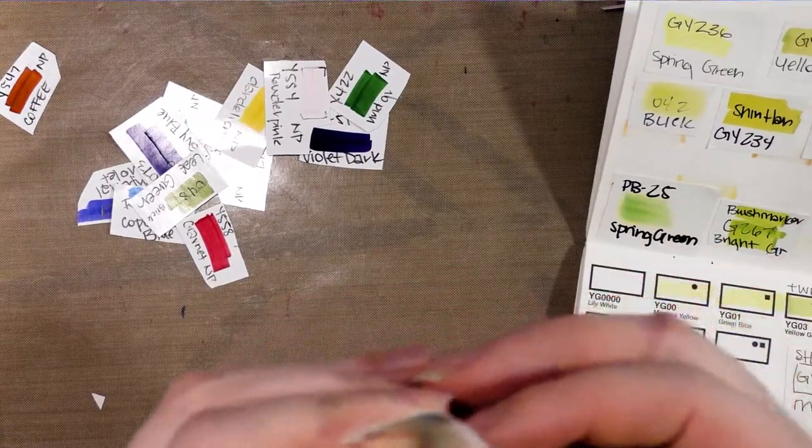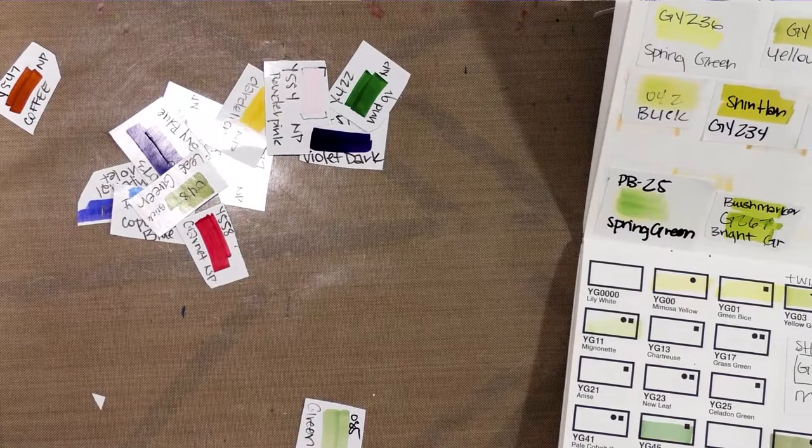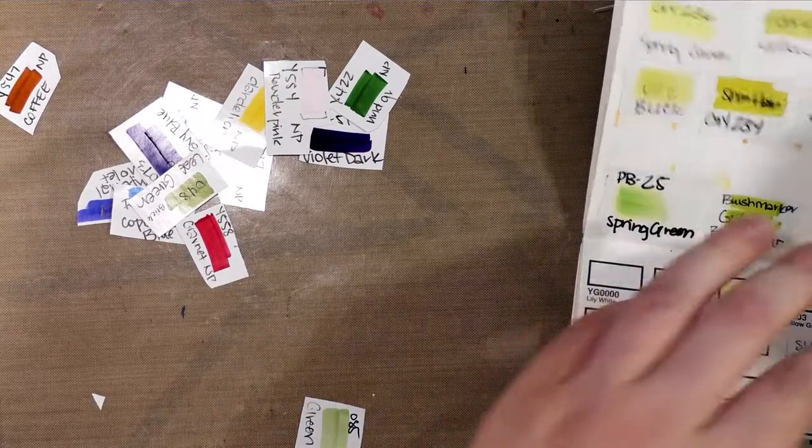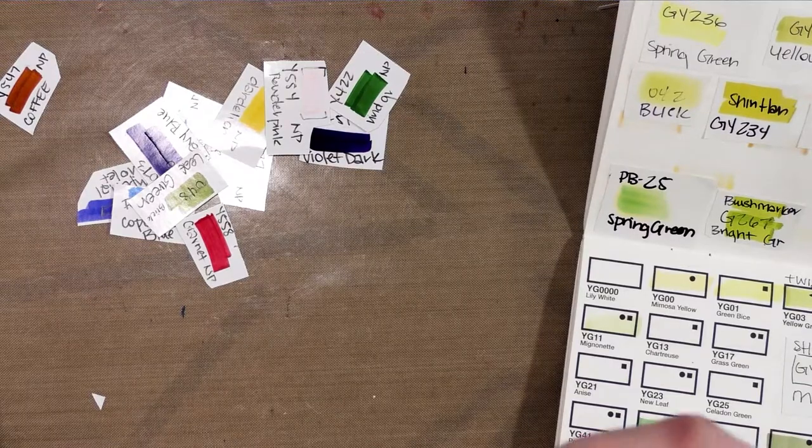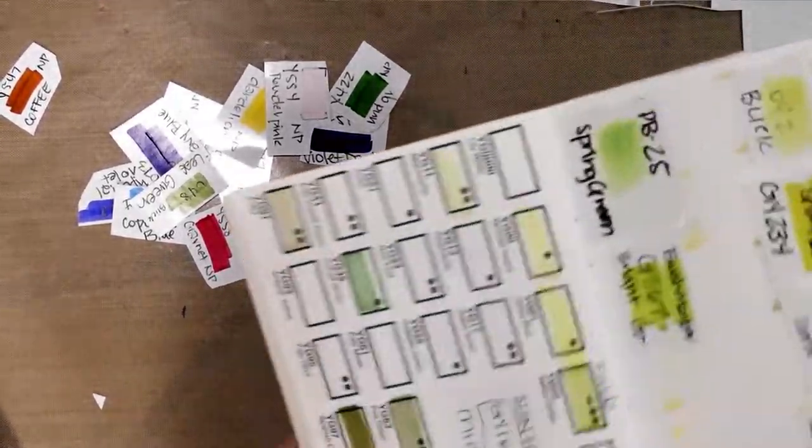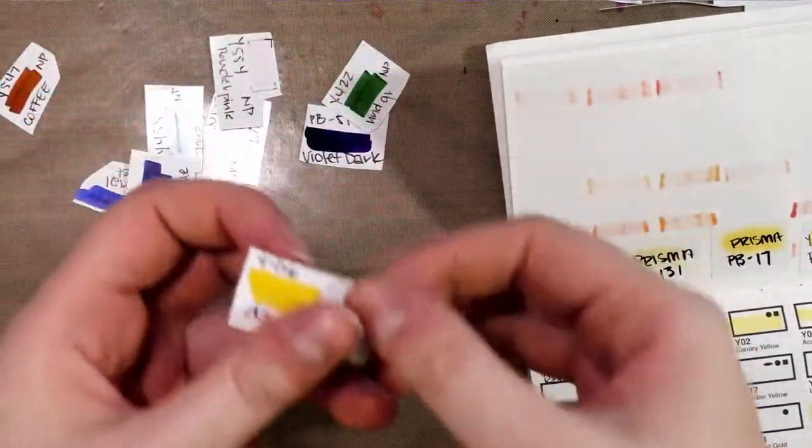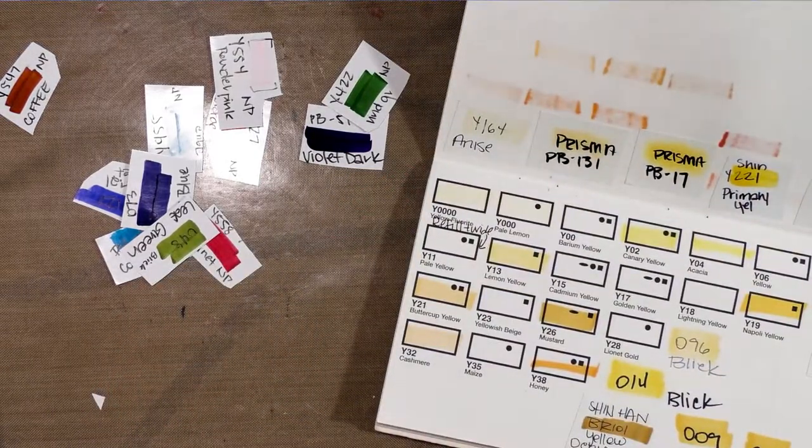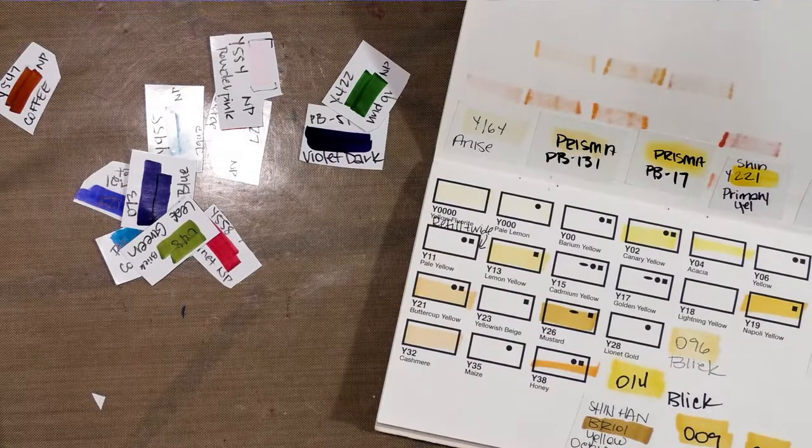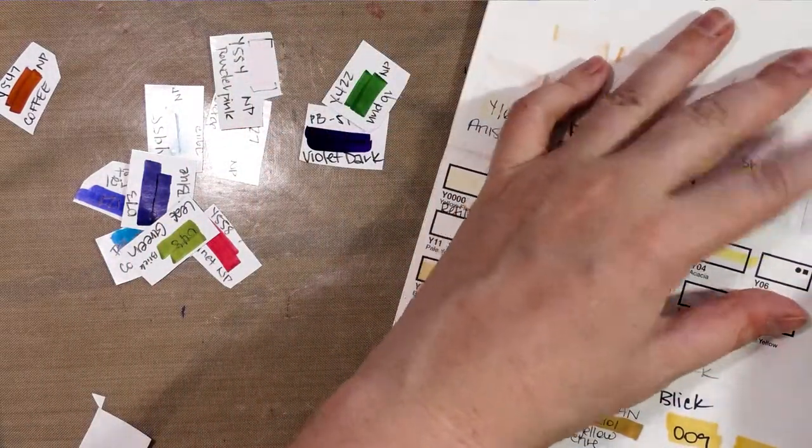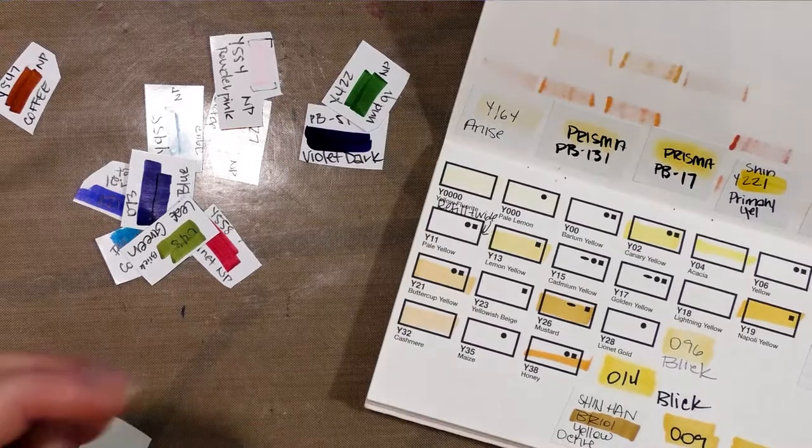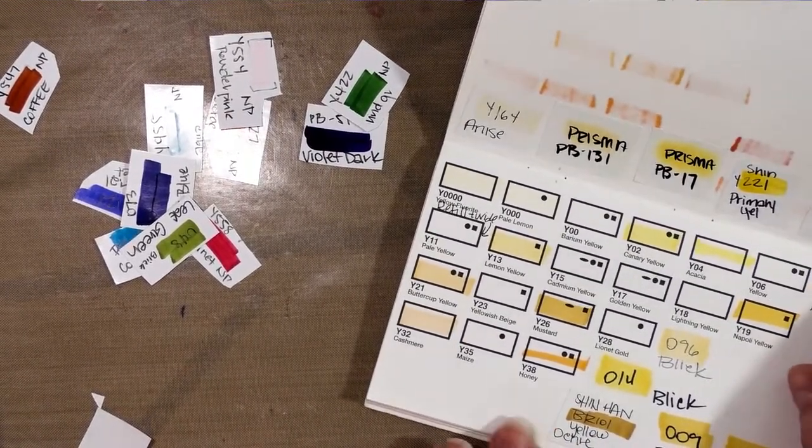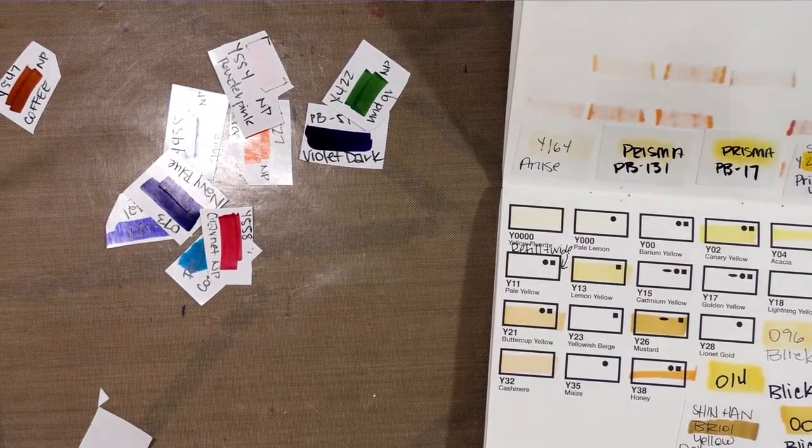Now something I do need to warn you guys about is some of these markers will discolor over time on this kind of paper, like Spring Green. That's why I recommend you use a matte sticker paper that isn't a photo sticker paper. It's less likely to have an adverse reaction with your paper. So I'm just going to flip through now. Dandelion is a really nice yellow in Neopico. Like I said, Copic can be a little weak in the yellow department. If you're looking for some strong true yellows, Neopico 2's Dandelion is great, Shinhan's Y221 Primary Yellow is great, and Blick's 014 is great, as well as 009 and 063.